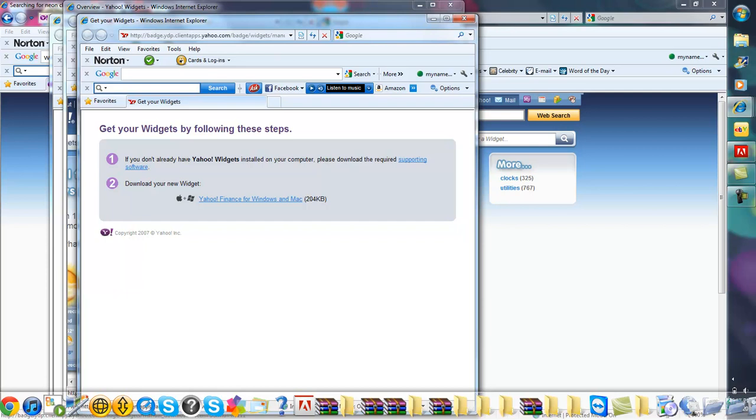Once you download the widget, it's gonna give you a little widget toolbar over there. You just go over to that. Your widget should be on there, just click it and drag it over to your desktop. Then it'll be on there and you can just drag it to wherever you want. That's pretty much it guys.